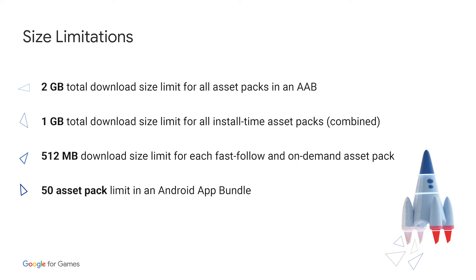You have a 2GB cumulative size limit for all asset packs, and 1GB size limit for install time packs specifically, and a 512MB limit for each fast-follow or on-demand pack. You can have up to 50 asset packs included in your app bundle.